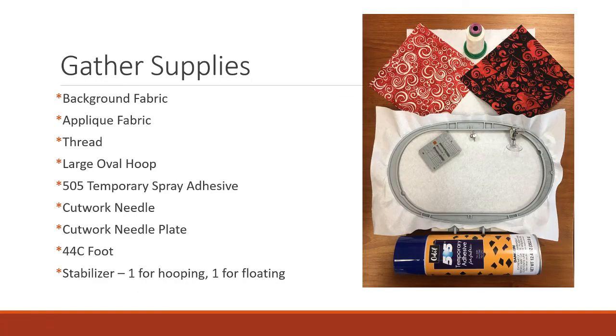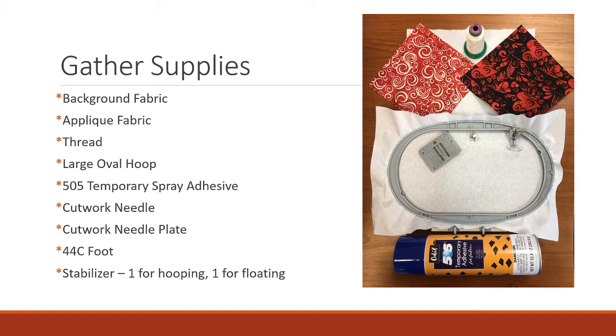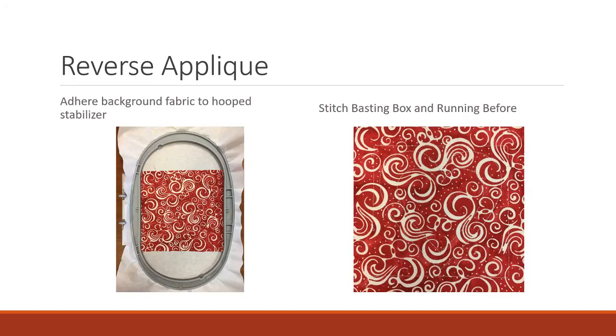So you'll need some supplies. You need your background fabric, applique fabric, thread, large oval hoop, temporary spray adhesive like 505, your cutwork needle, cutwork needle plate because you will get a much better cut with that, the number 44c foot, and stabilizer. You want one for hooping and one for floating. So floating is where you adhere stabilizer to the back of the hoop.